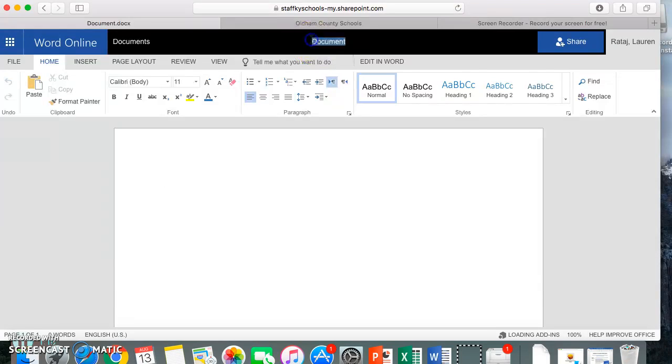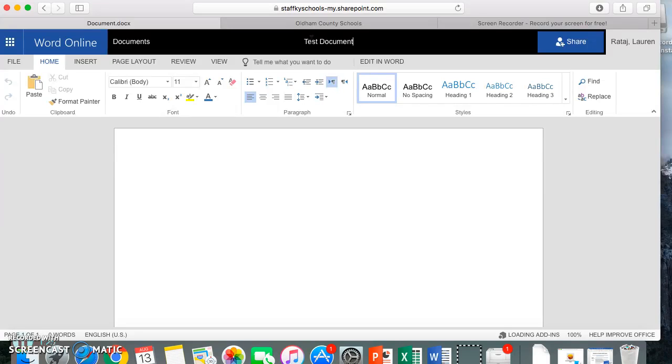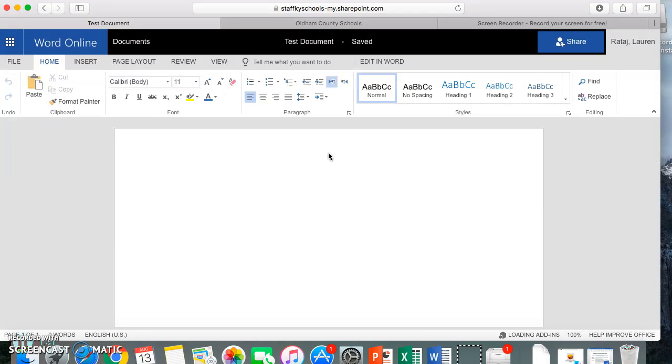If you simply click up here, it will highlight it. I'm going to call this just test document for now. And you'll notice when I click off of it, it'll say saved already. This is showing you that it is already saving automatically, and then I can go ahead and start typing here.